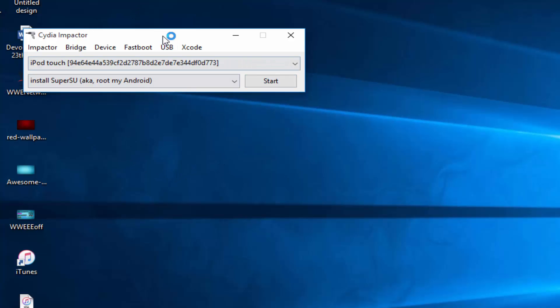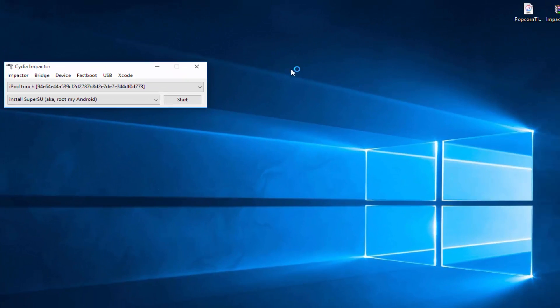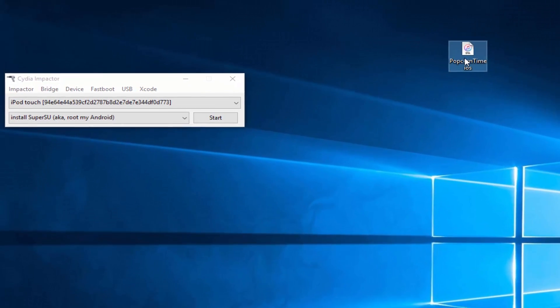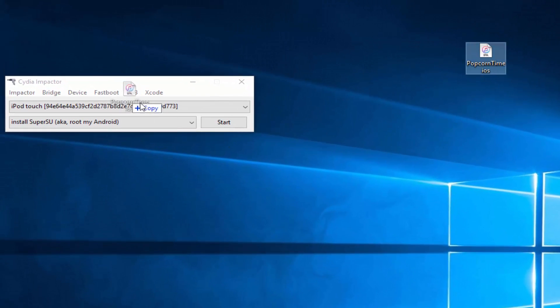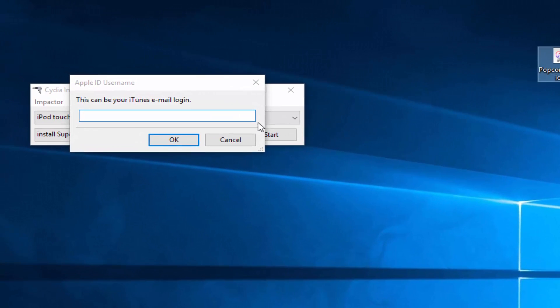Once this is open, you'll see this right there. Drag Popcorn Time on right there. Now it's going to ask you to log into your iTunes account, so just put a legit iTunes login that you have. This is safe, I promise you. It doesn't ask you for other information. Now click OK.